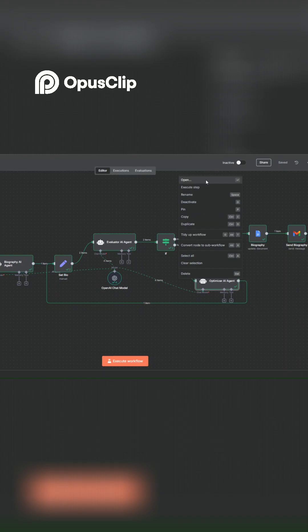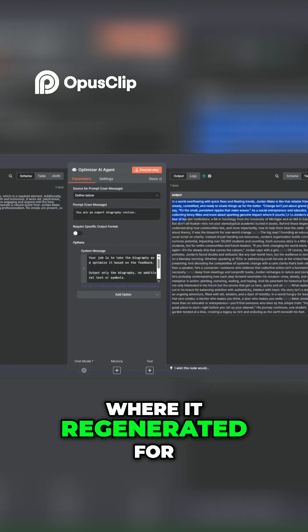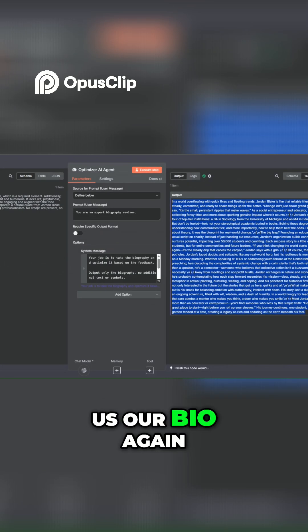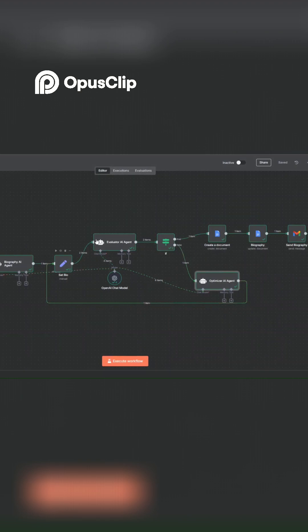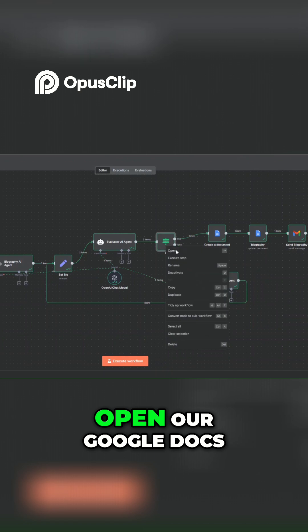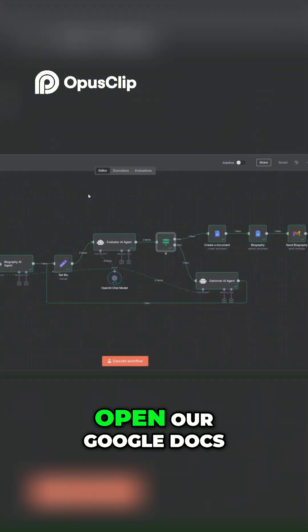We regenerated our bio again, and then we set it over here. And then we evaluated the new bio. When you open this node, you can see our output was finished.